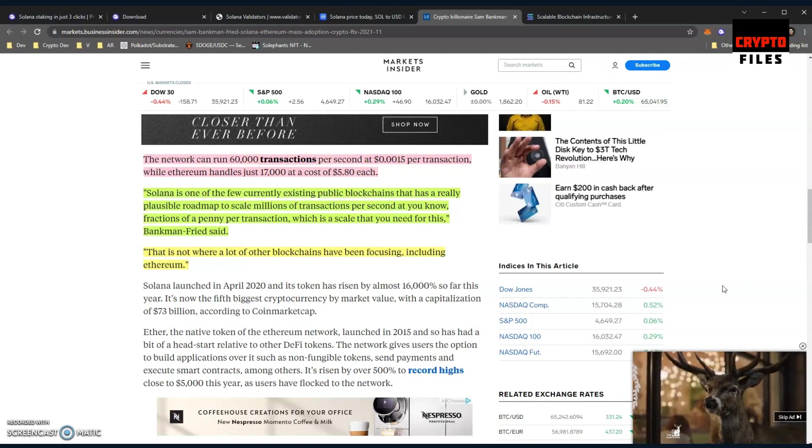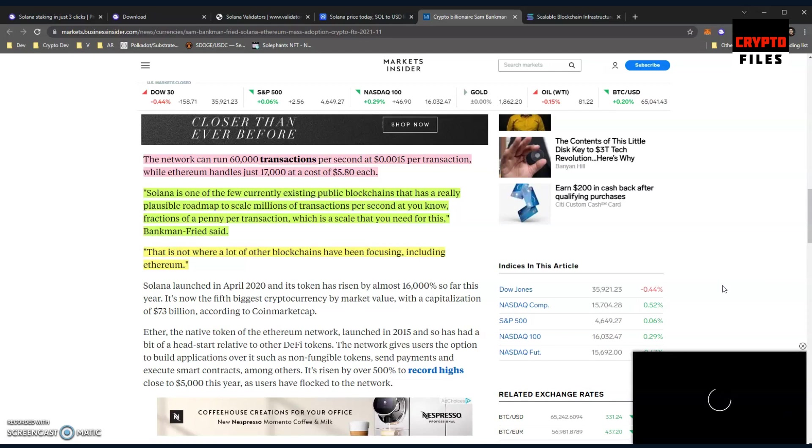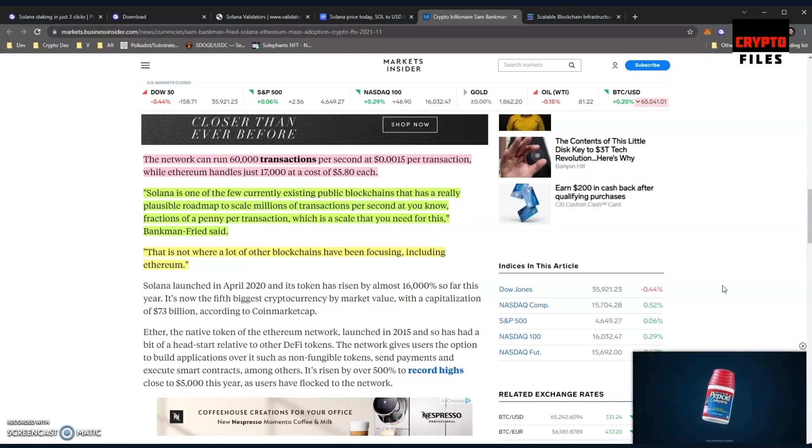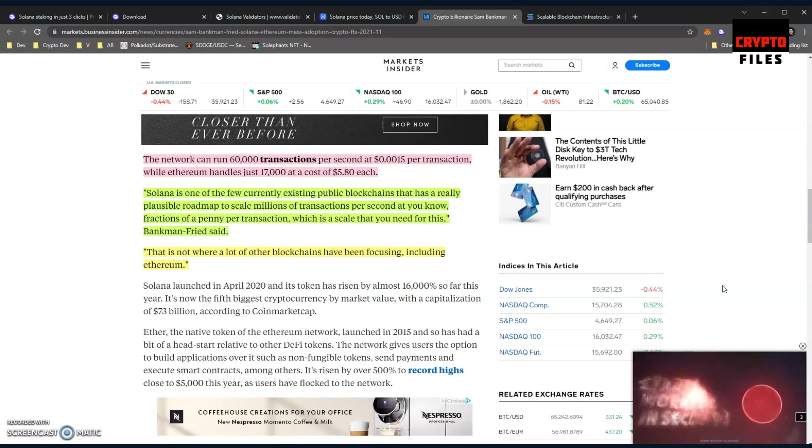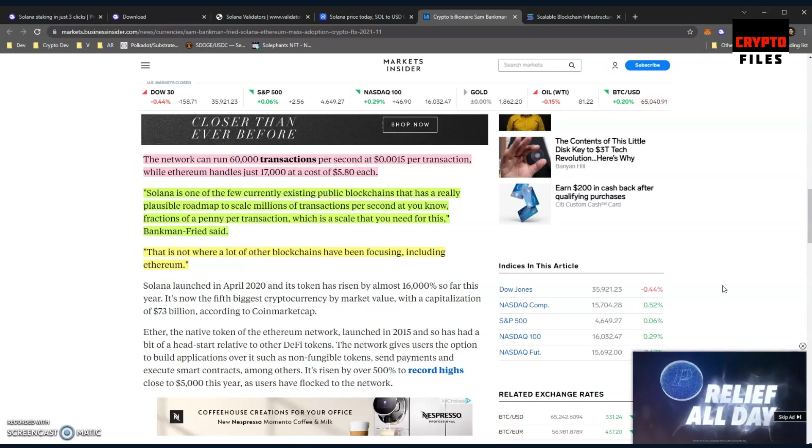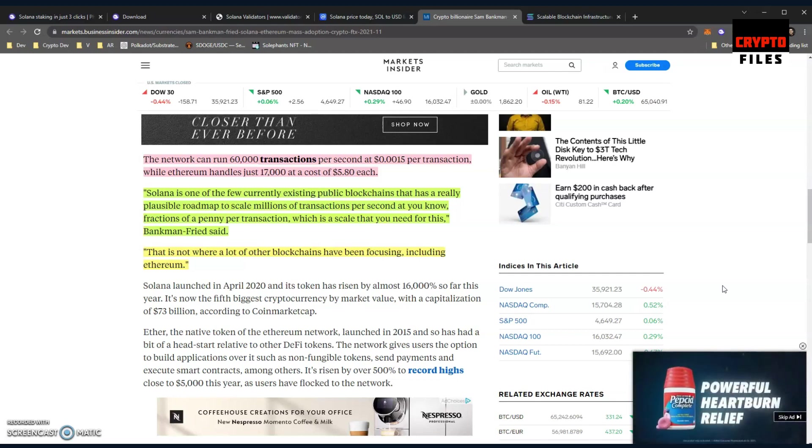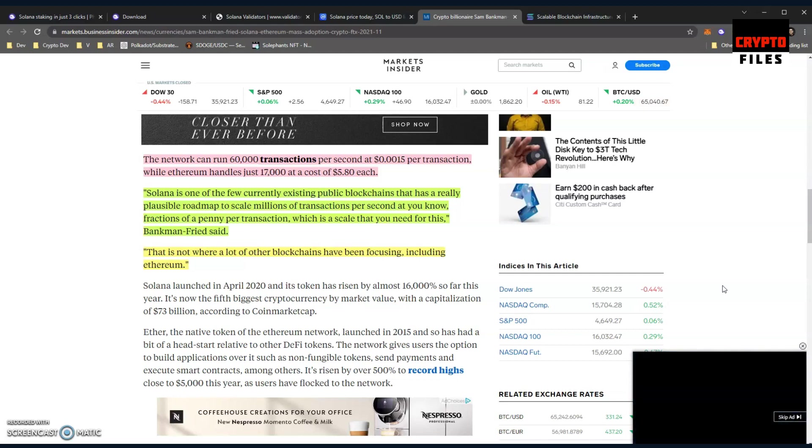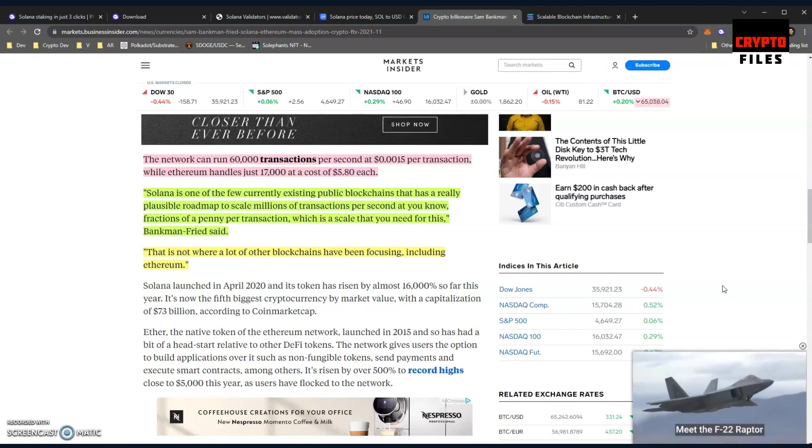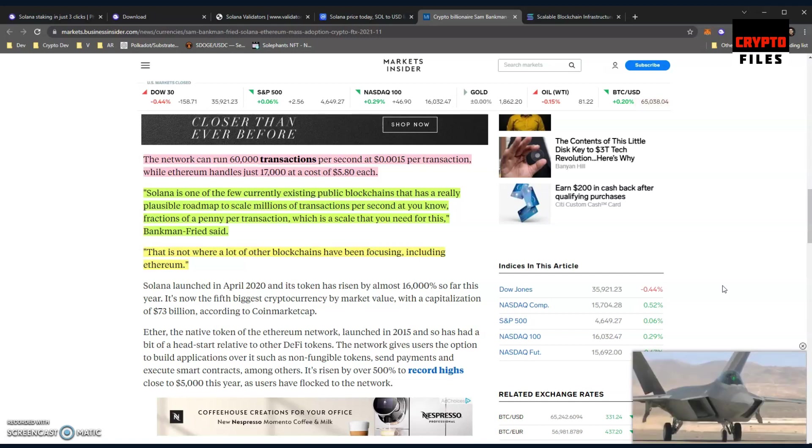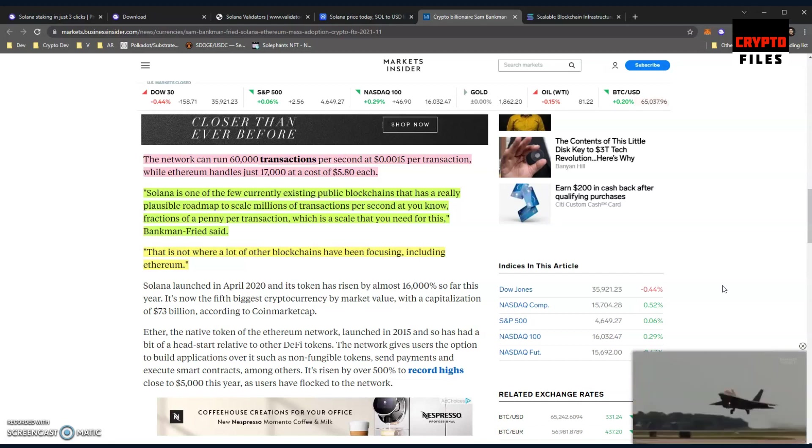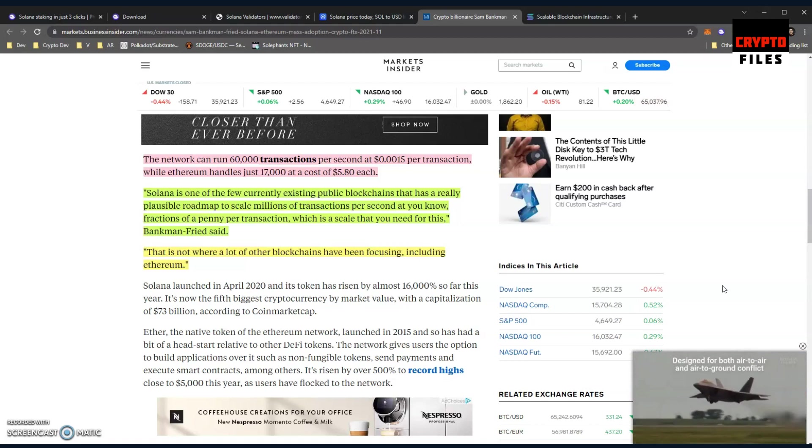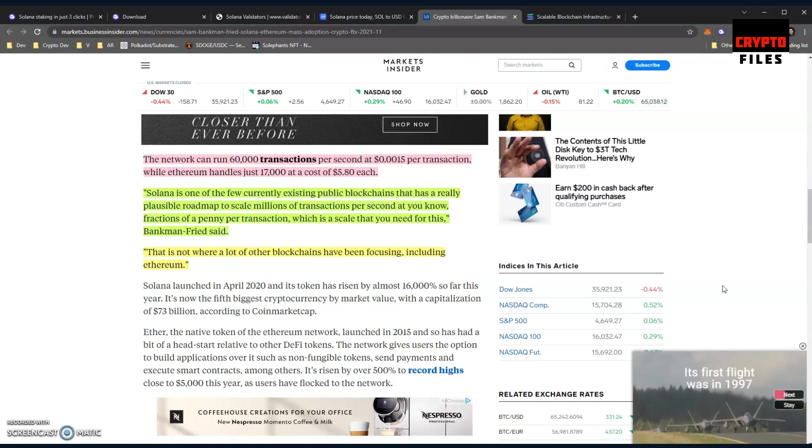His opinion matters. He knows the ins and outs of the crypto industry. He's highlighting the amount of transactions that Solana can do per second at a fraction of a penny, while Ethereum handles only 17,000 at a cost of $5.80 each. Let's be honest, it's more than that sometimes. When you're trading NFTs or sending money, we're looking at gas fees of $250. I keep saying $250 because I thought that was the highest I had seen. I have heard of even higher gas fees - reports of $300 for a transaction.